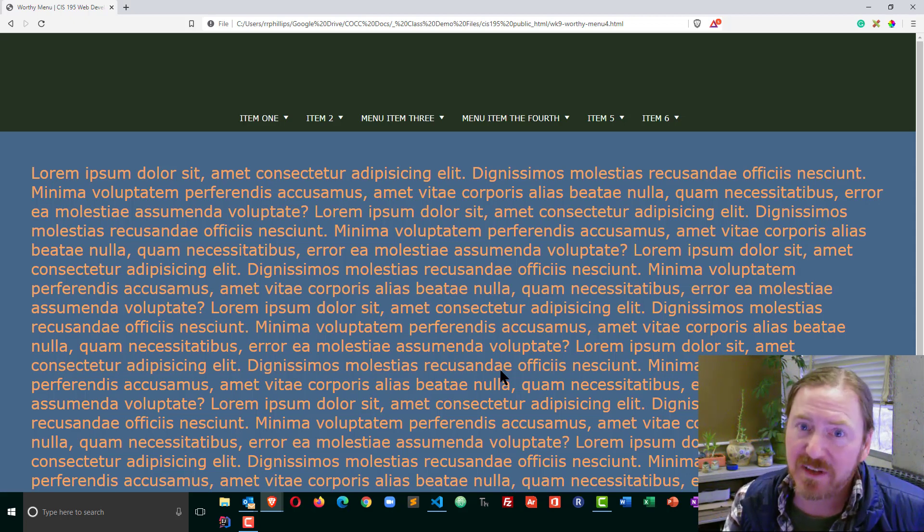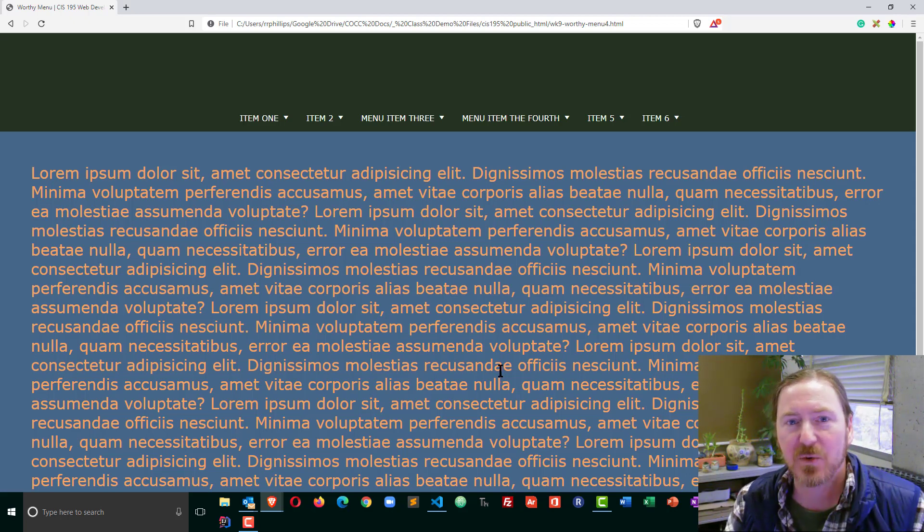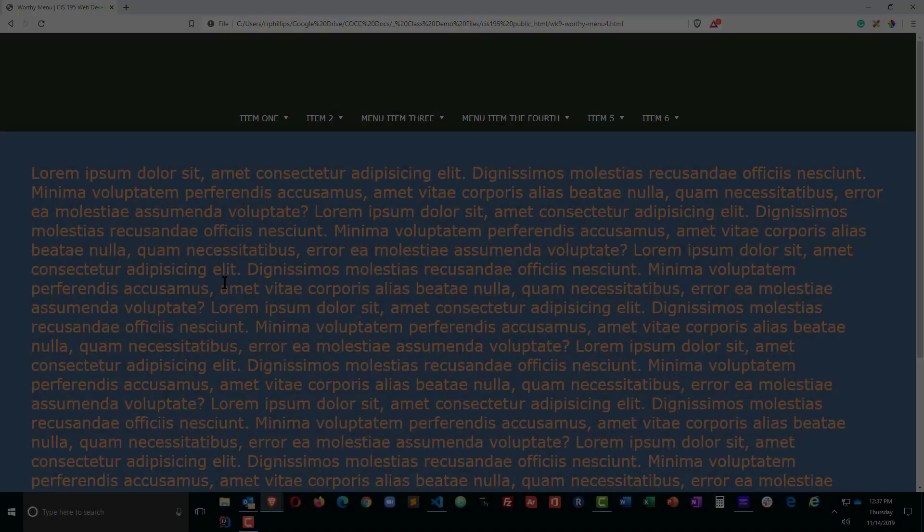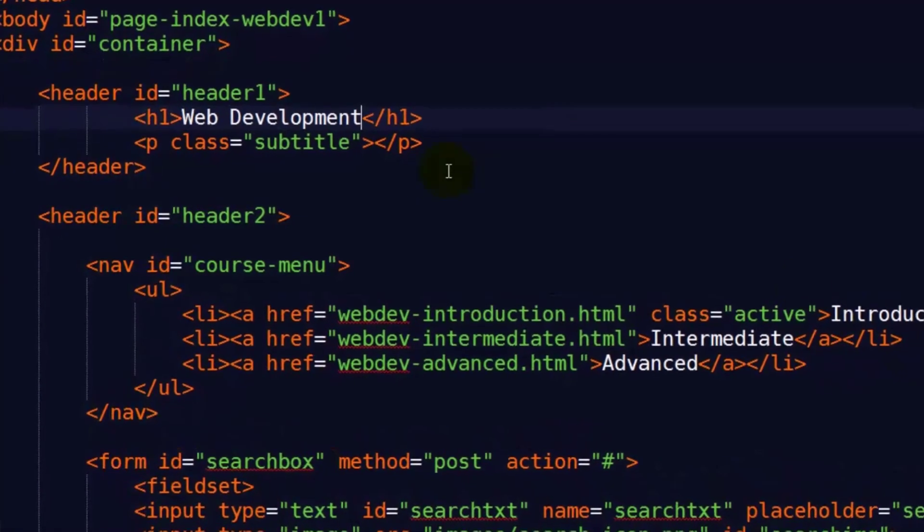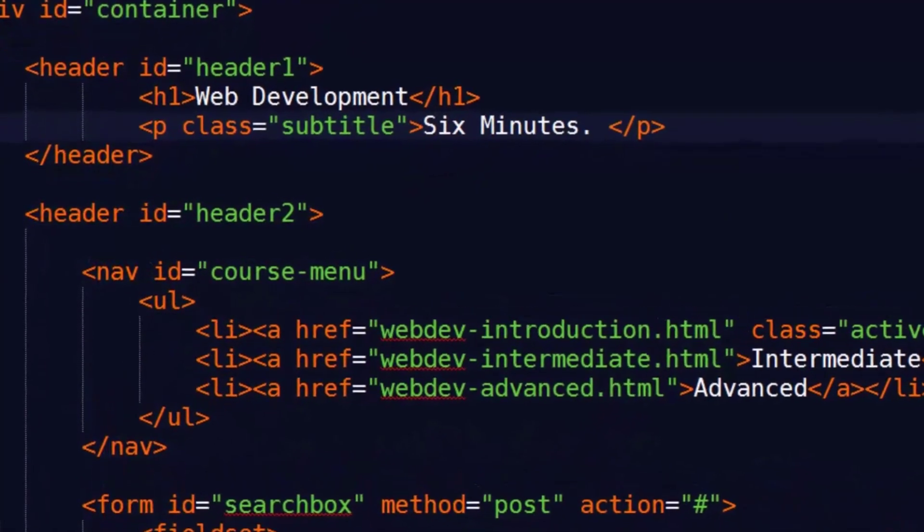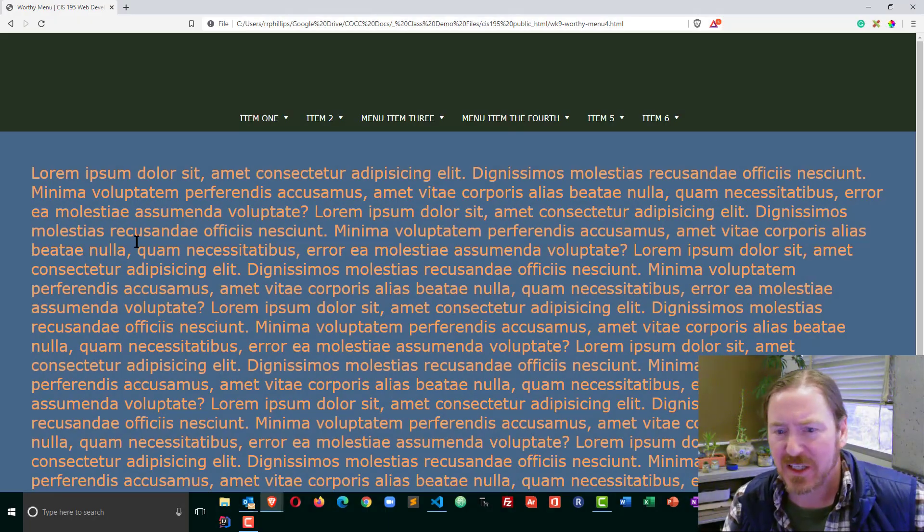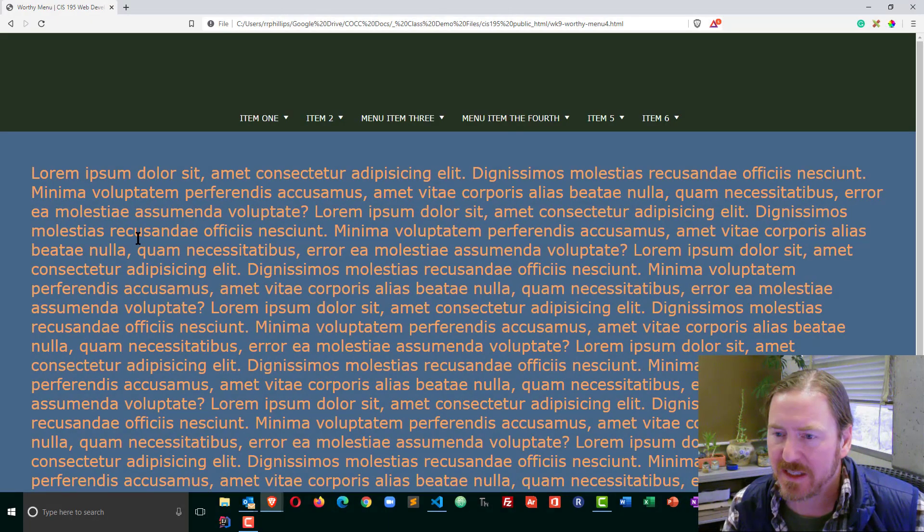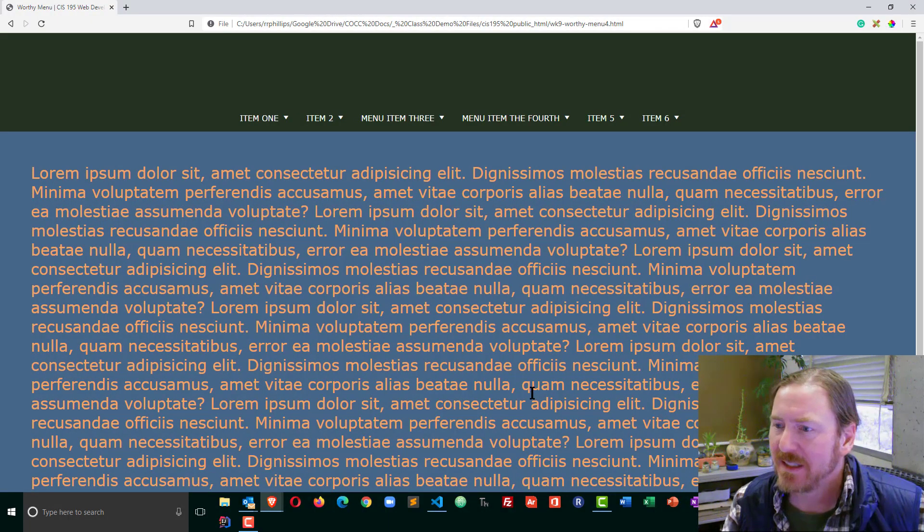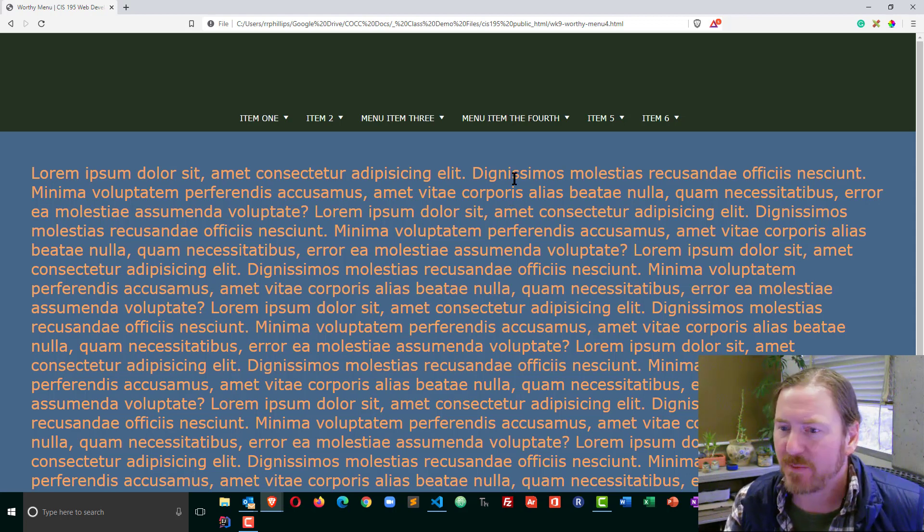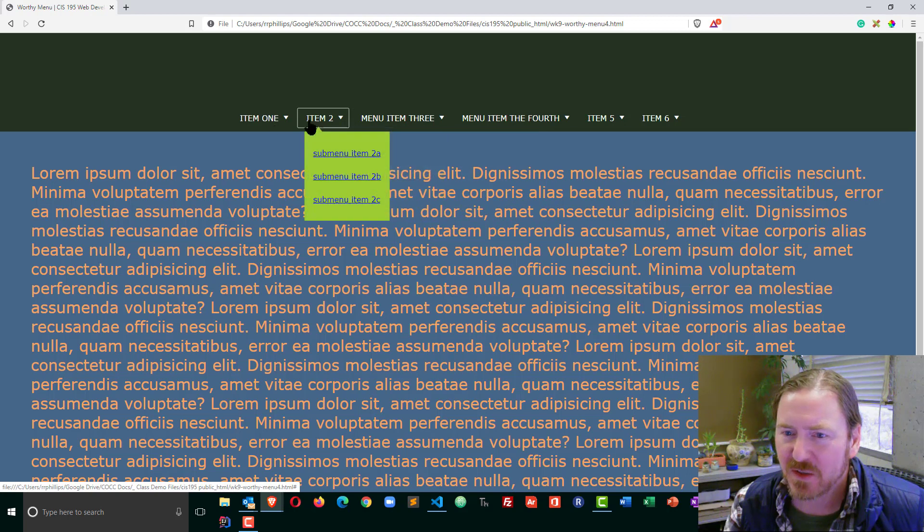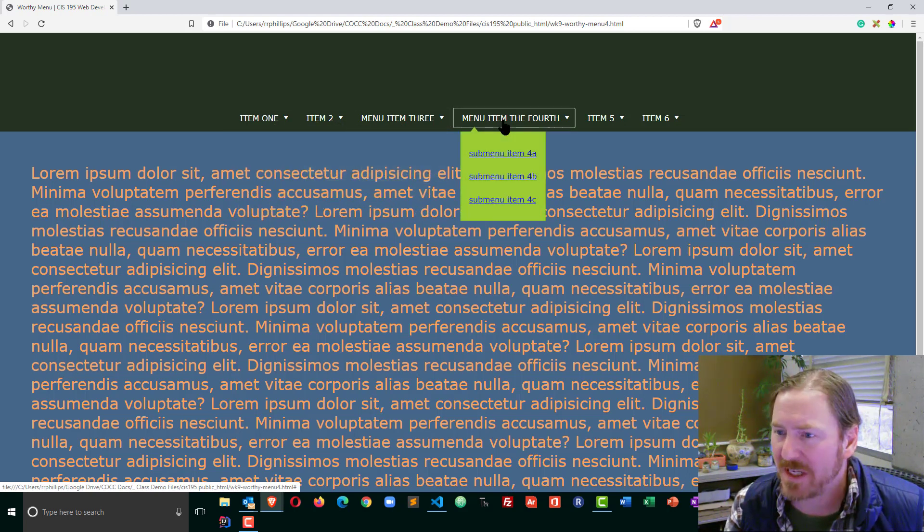Hey, this is Ralph. In this video and the videos that follow, I want to work on creating this horizontal navigation menu with drop-down submenus. This is an extra credit activity in the web development class, inspired by a local brew company website. We've got this nice horizontal menu with submenu drop-down, and I'd like to create this.